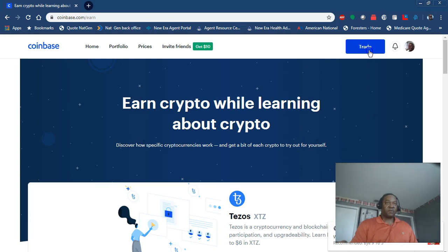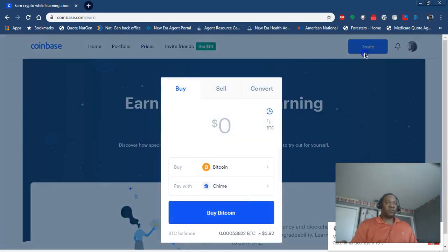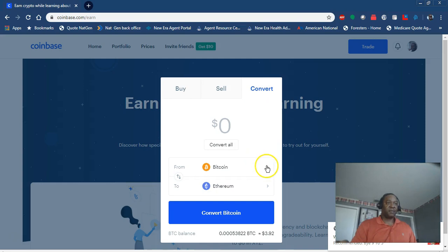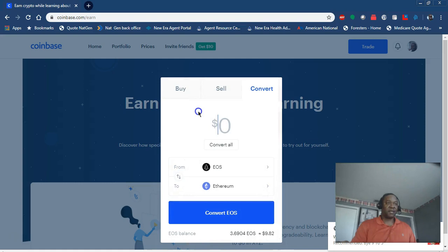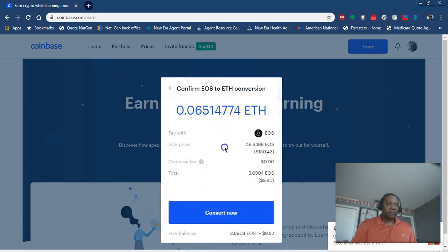Once you have the earnings, you're going to want to go into this trade thing and convert. Let's see, I got nine dollars. We're going to convert all.